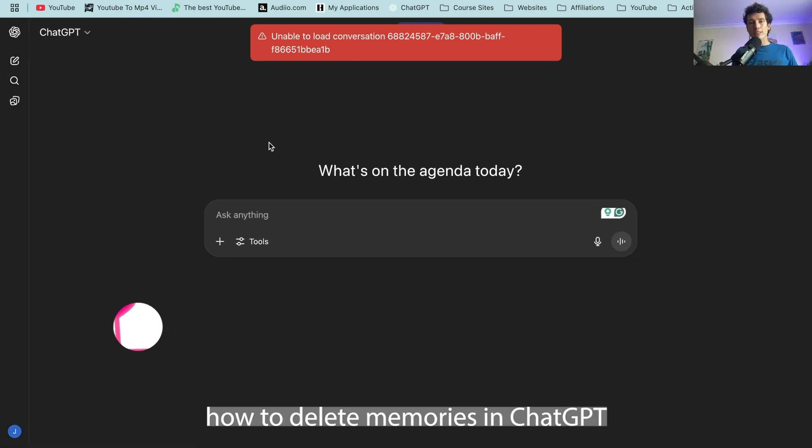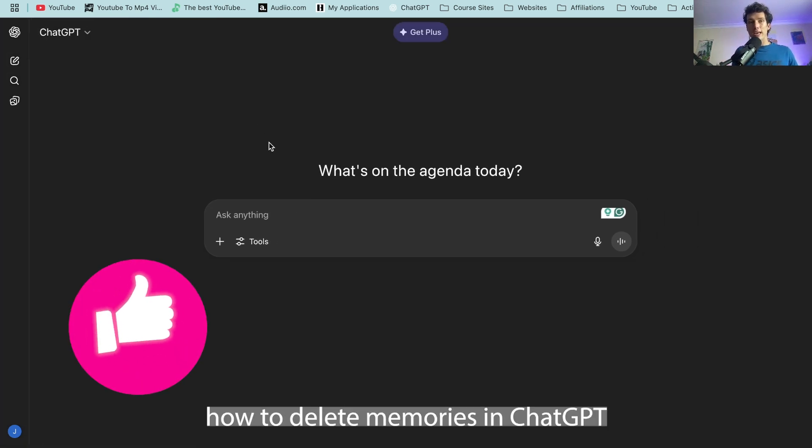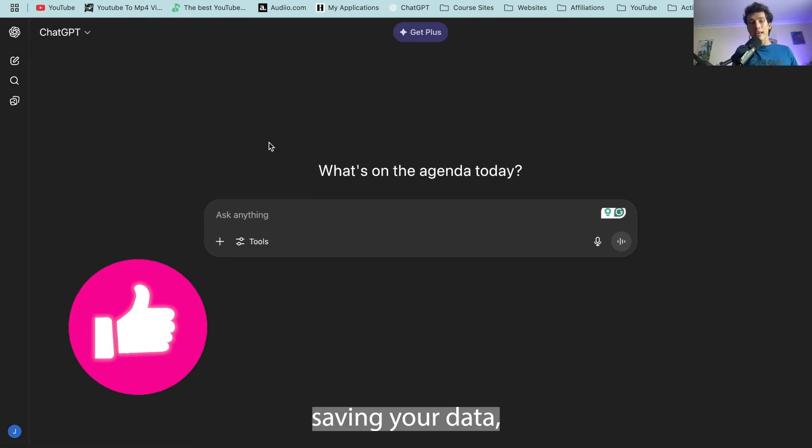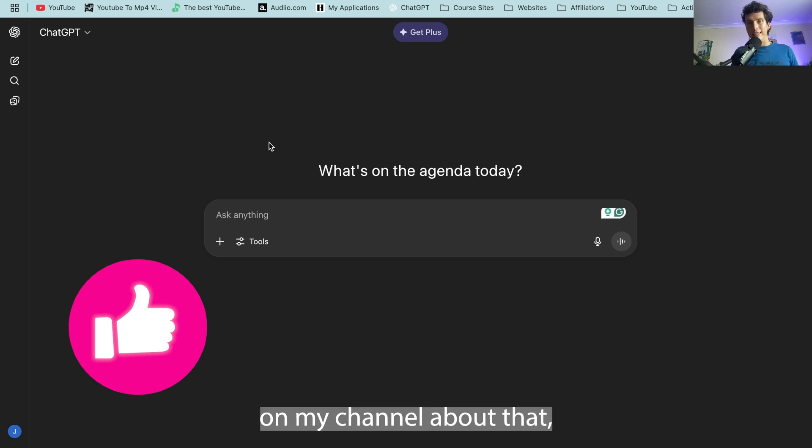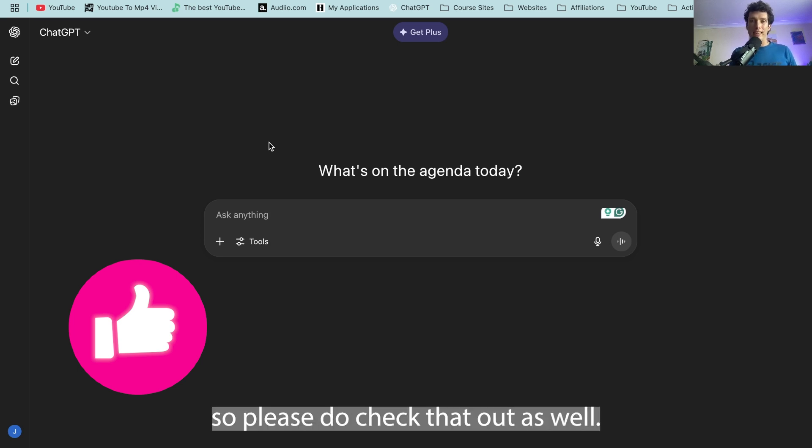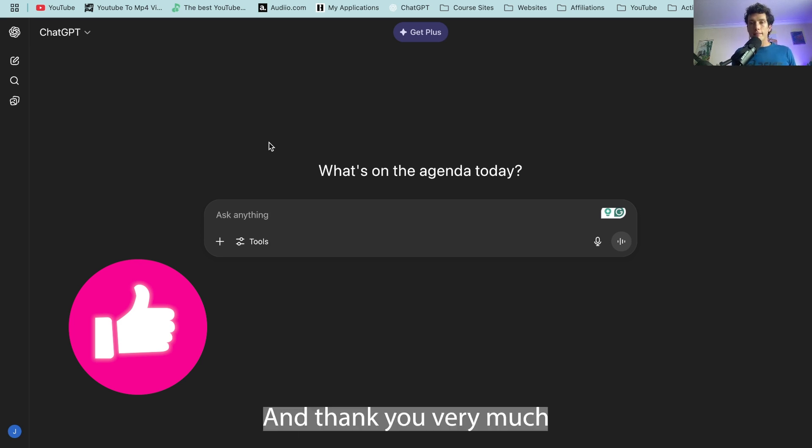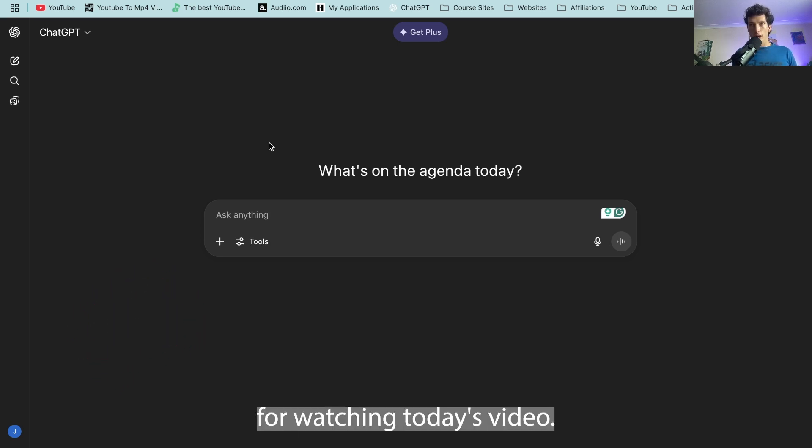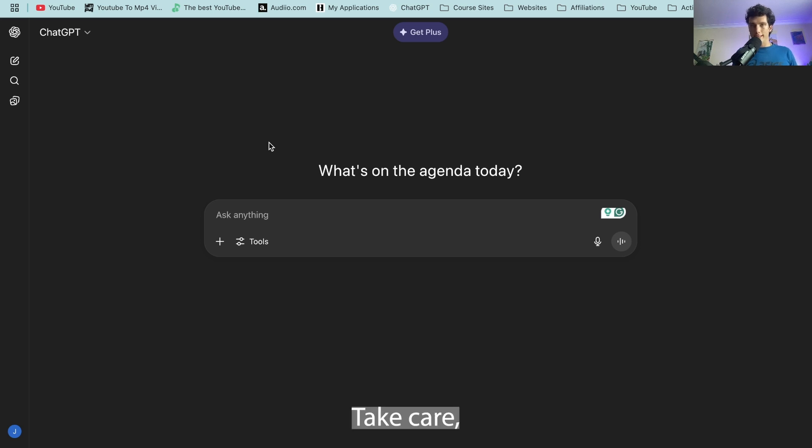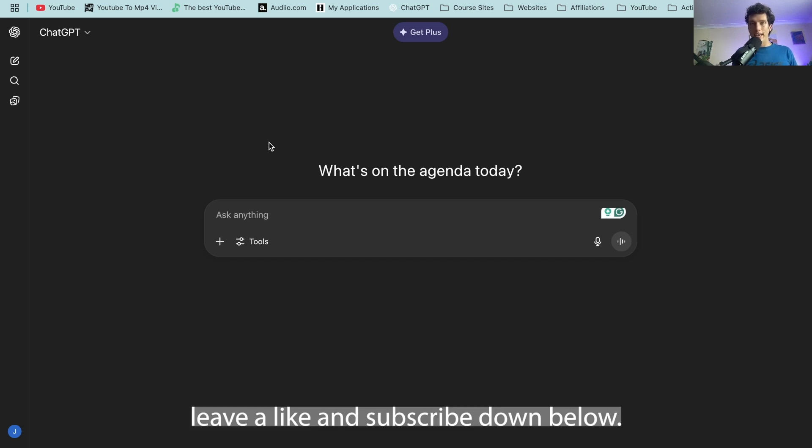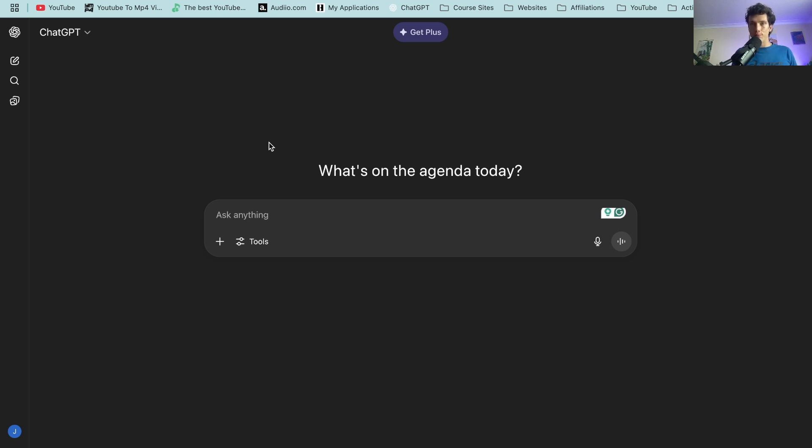Now if you're looking on how to delete memories and ChatGPT saving your data, I've got a whole series on my channel about that so please do check that out as well. Thank you very much for watching today's video. I hope it helps you out. Take care, leave a like and subscribe down below.